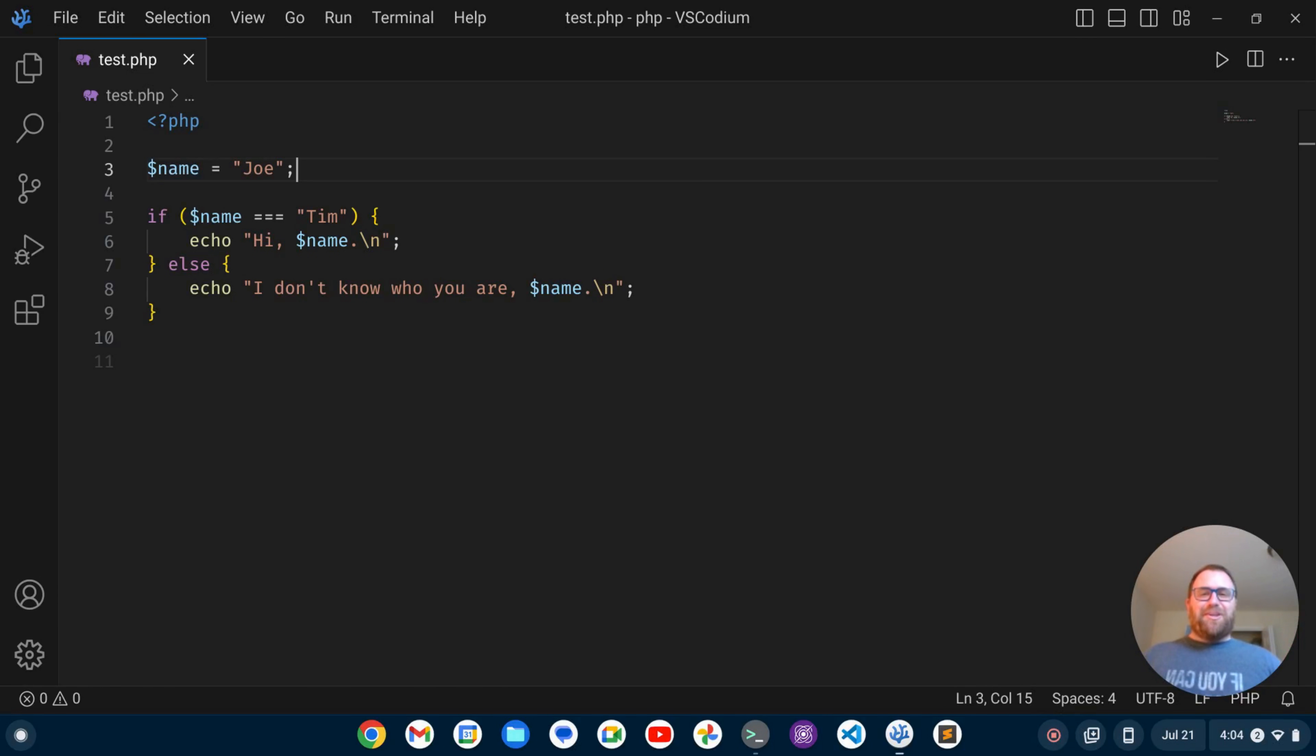Hi YouTube, Tim Unkert from UnkertEducation.com here. In this video, I'm going to show you how to set up Vim in VS Codium.